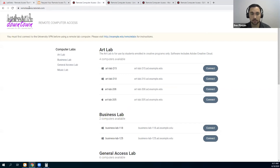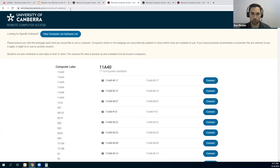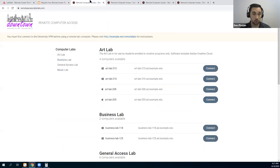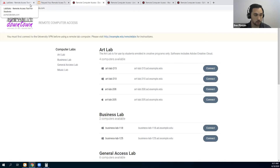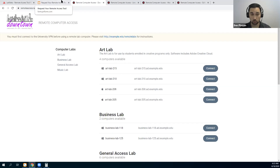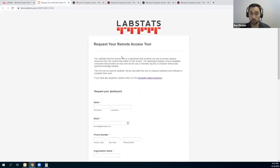You will be provided with a link with your university name on it that you can give to your students. LabStats totally builds the remote access dashboard for you — all the heavy lifting is done by us. We build that for you. The only thing you need to do is fill out that form if you're already a customer.